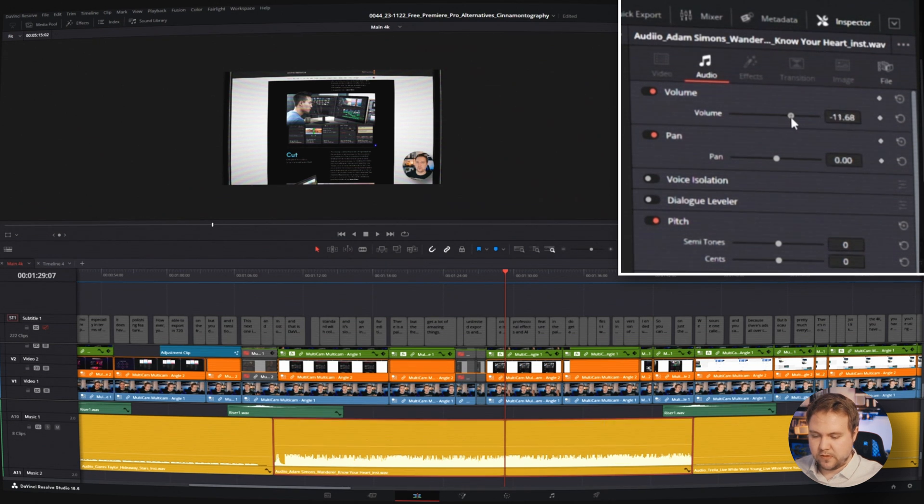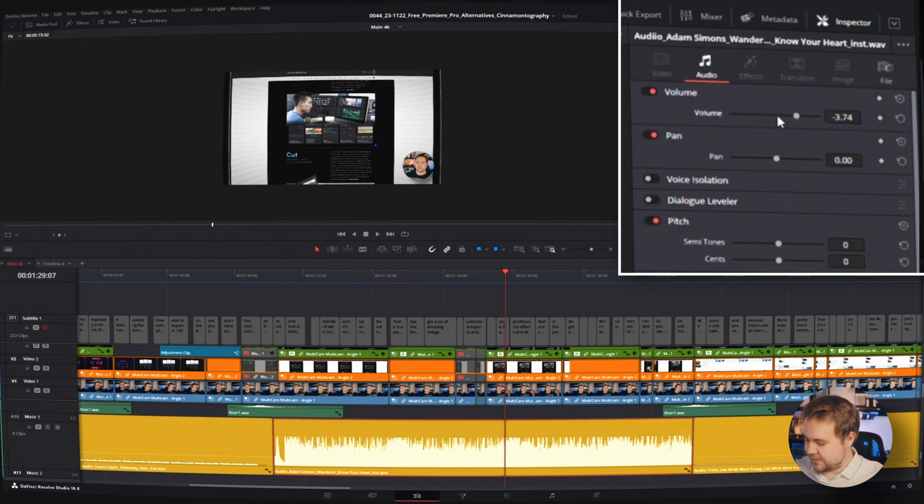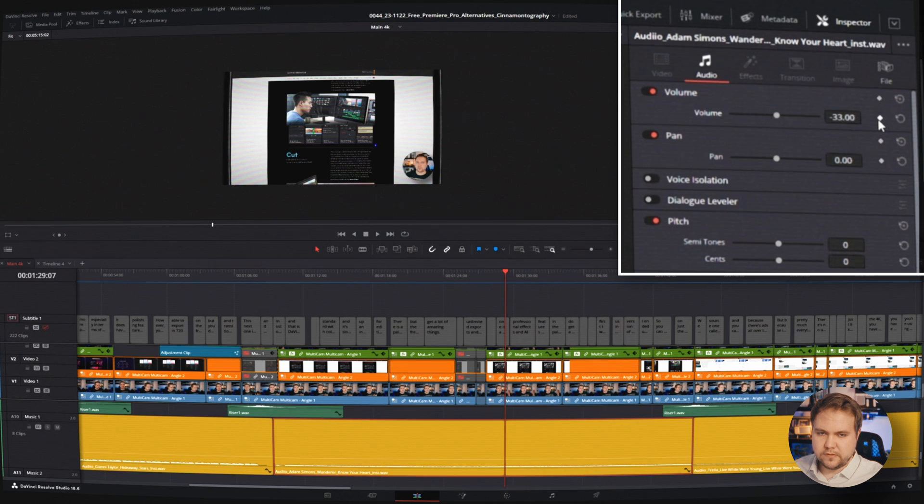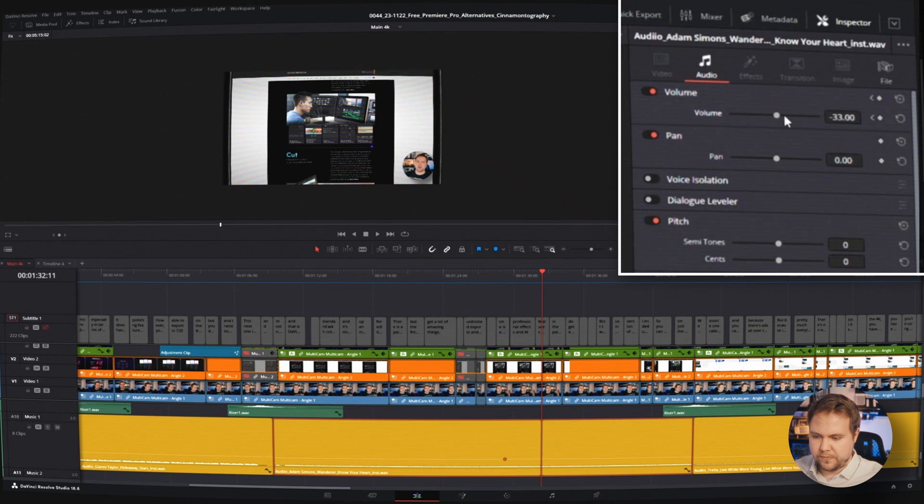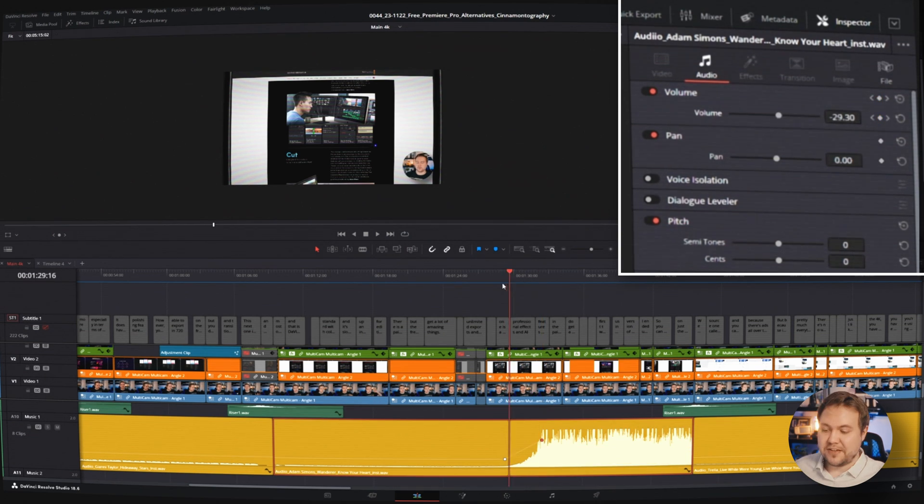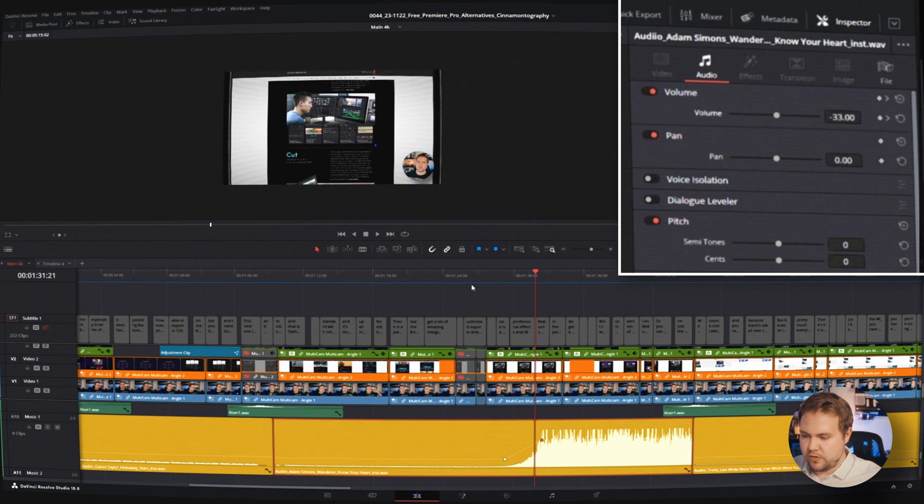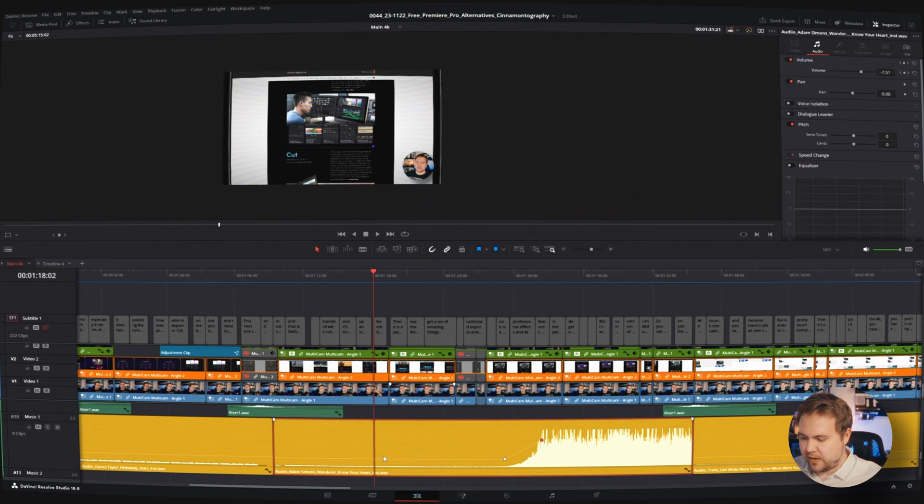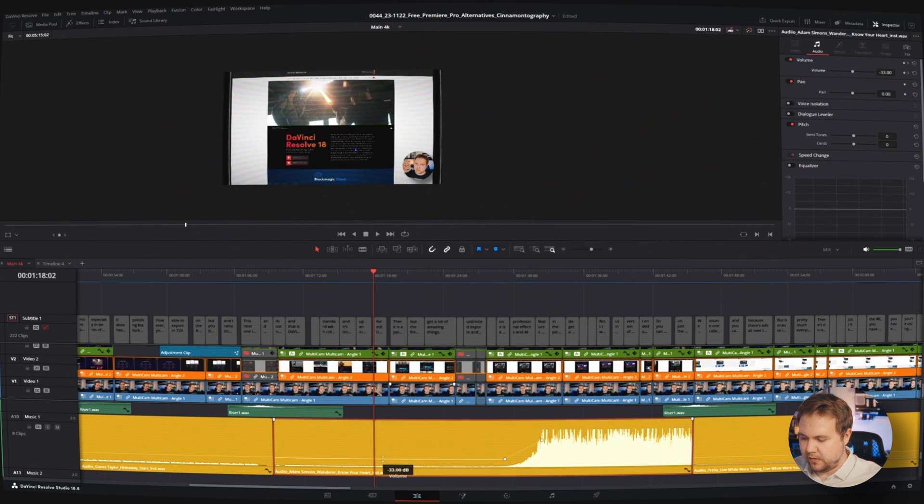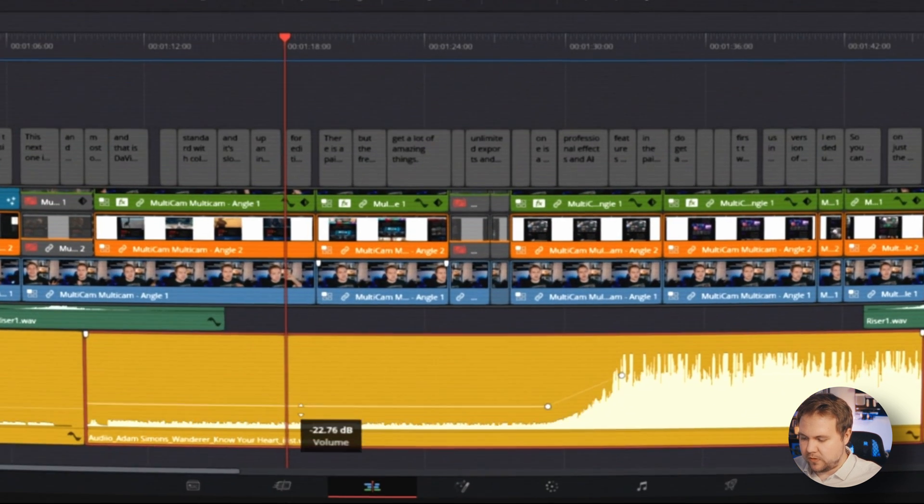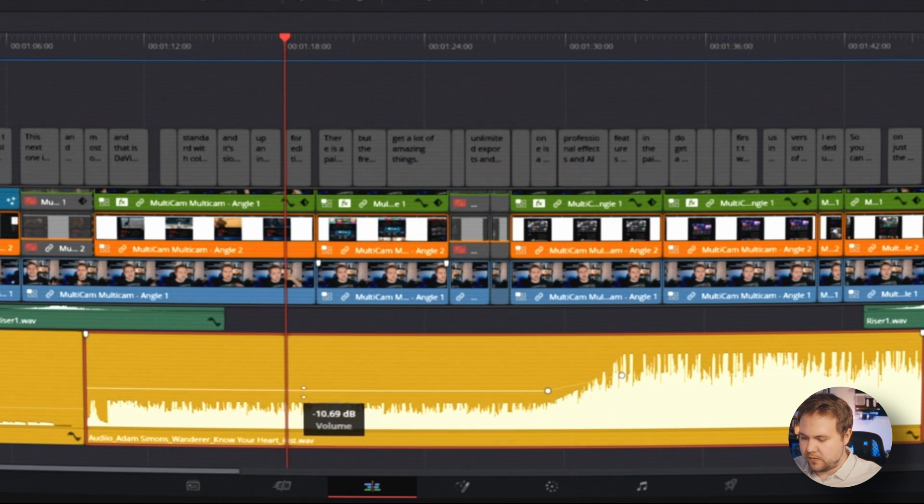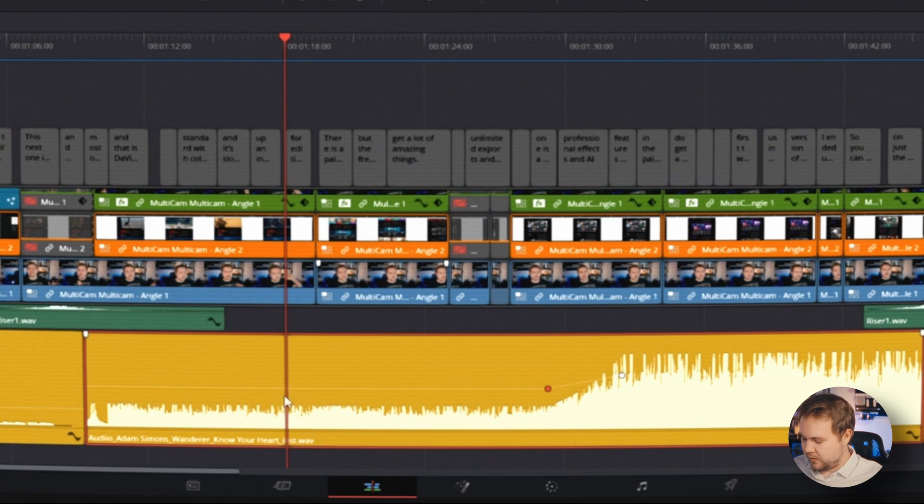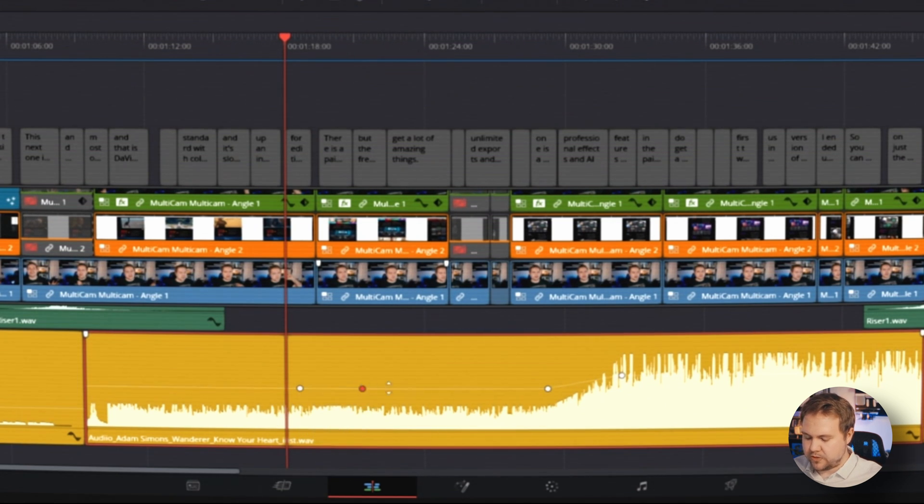And then you can also add a keyframe, move here, turn off the volume, and it adds another keyframe. So you can pretty much animate your volume here. You can also do that on top of the track itself by just dragging when you see these little arrows, you can hold down alt or option and click on the line to add extra keyframes.